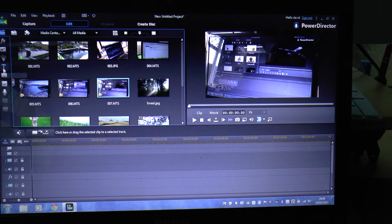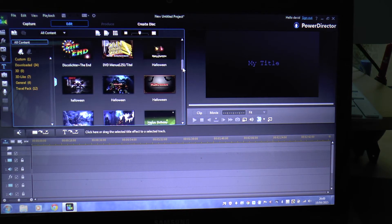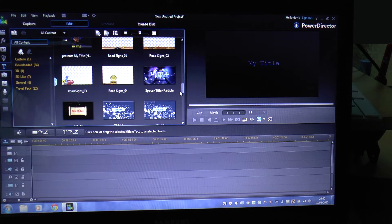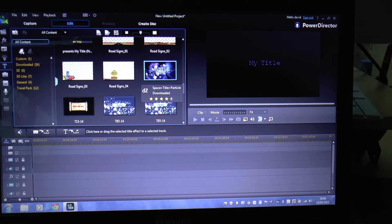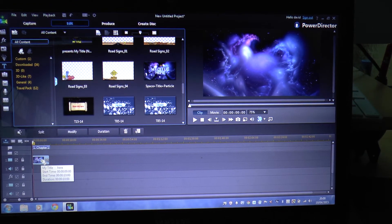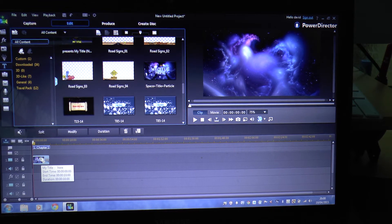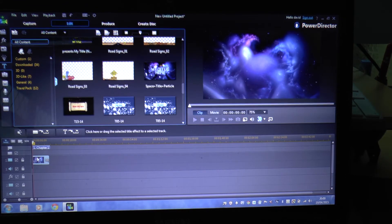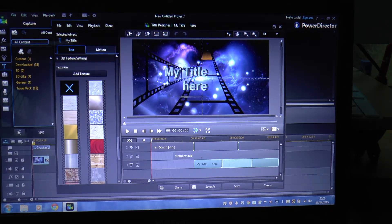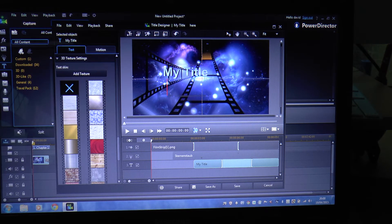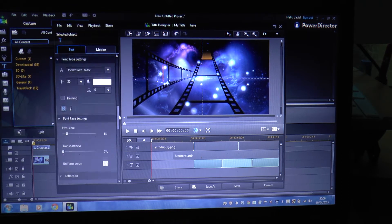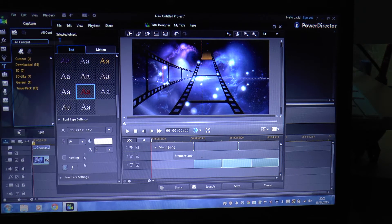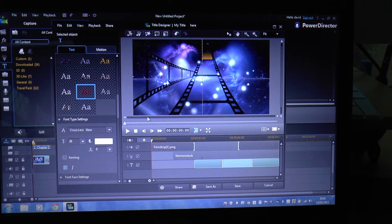First of all, we'll start with a title. All these are downloaded when you buy the program, but every week you get a chance to download more titles, more templates, whatever. I'll bring the title down onto the storyline. To put words onto that, double click on it. Get rid of what's on there.